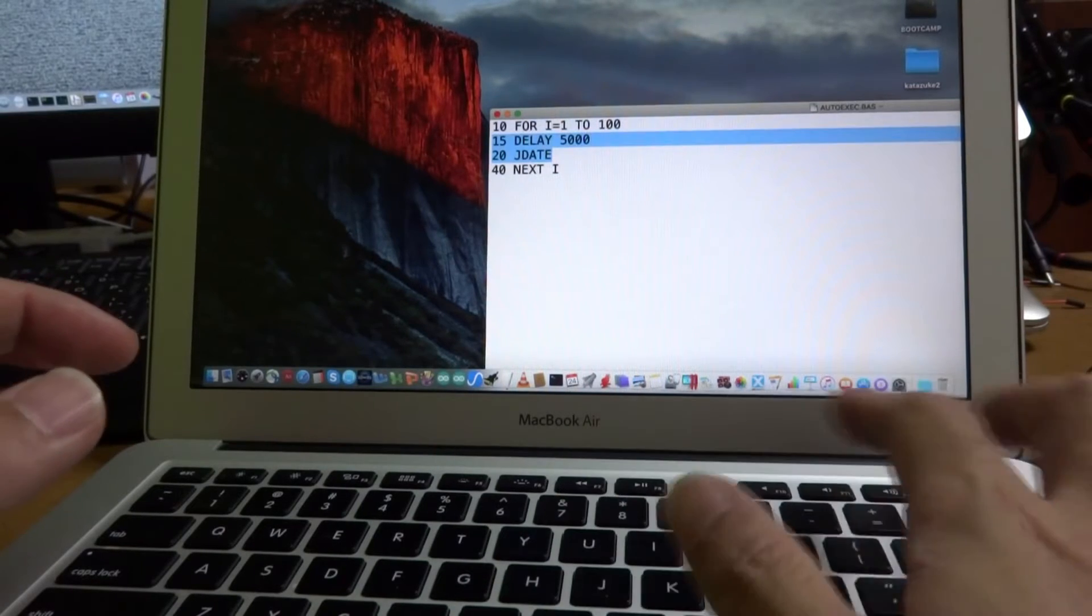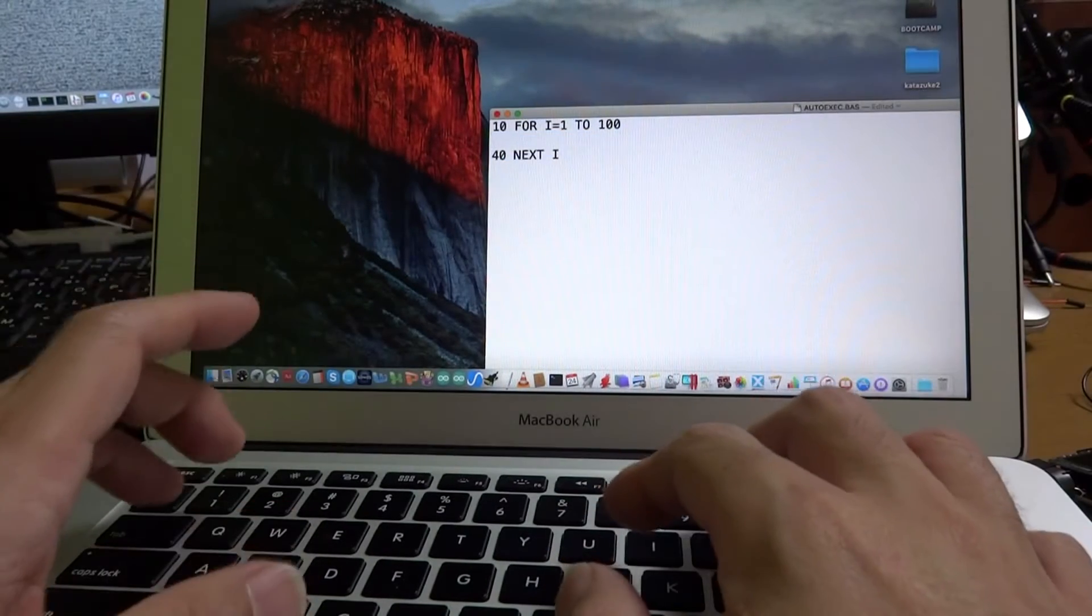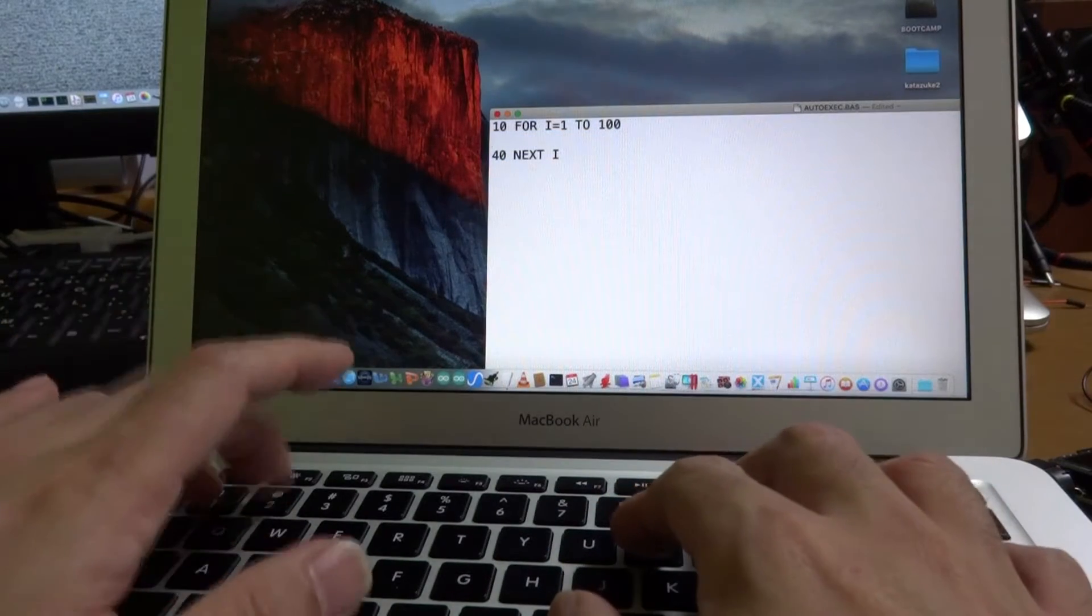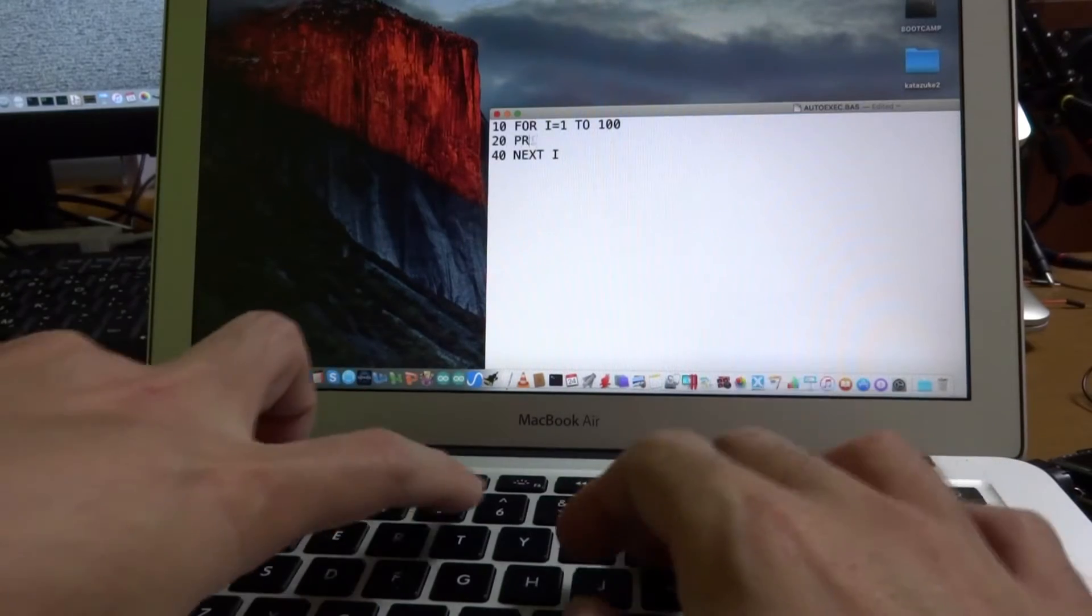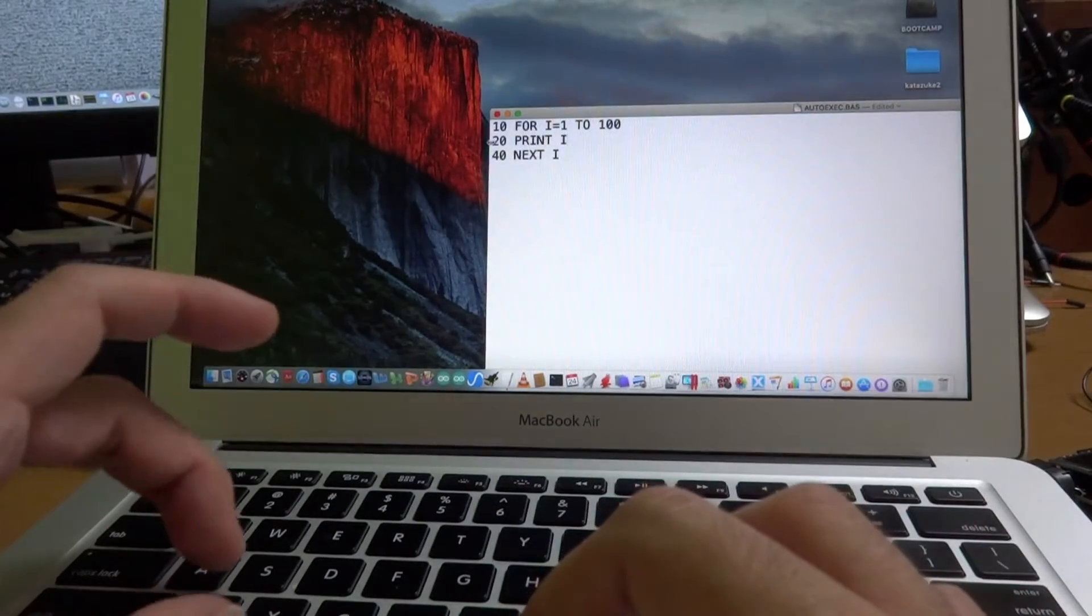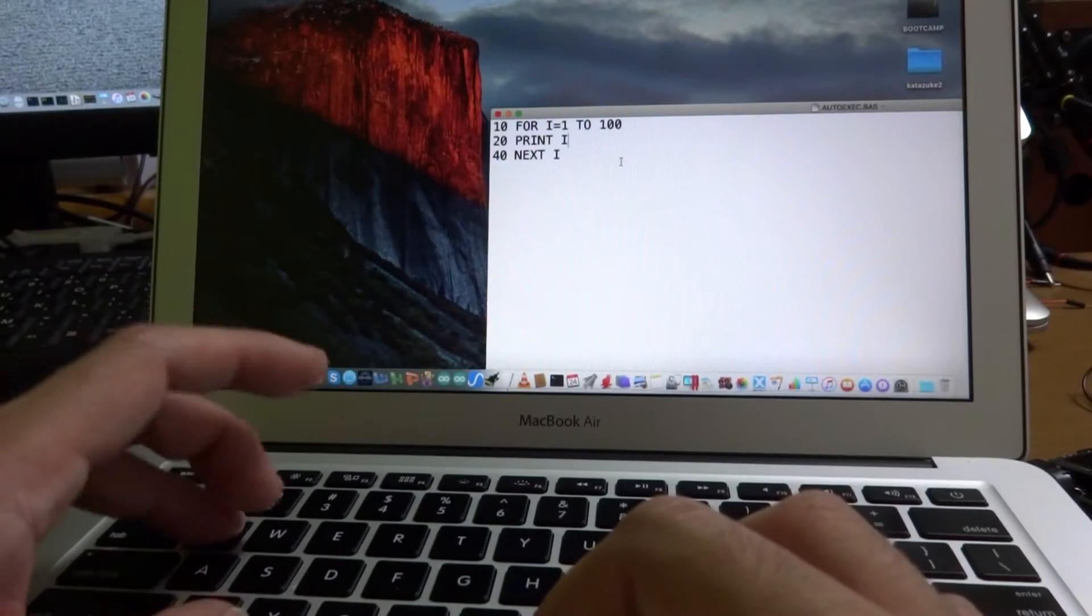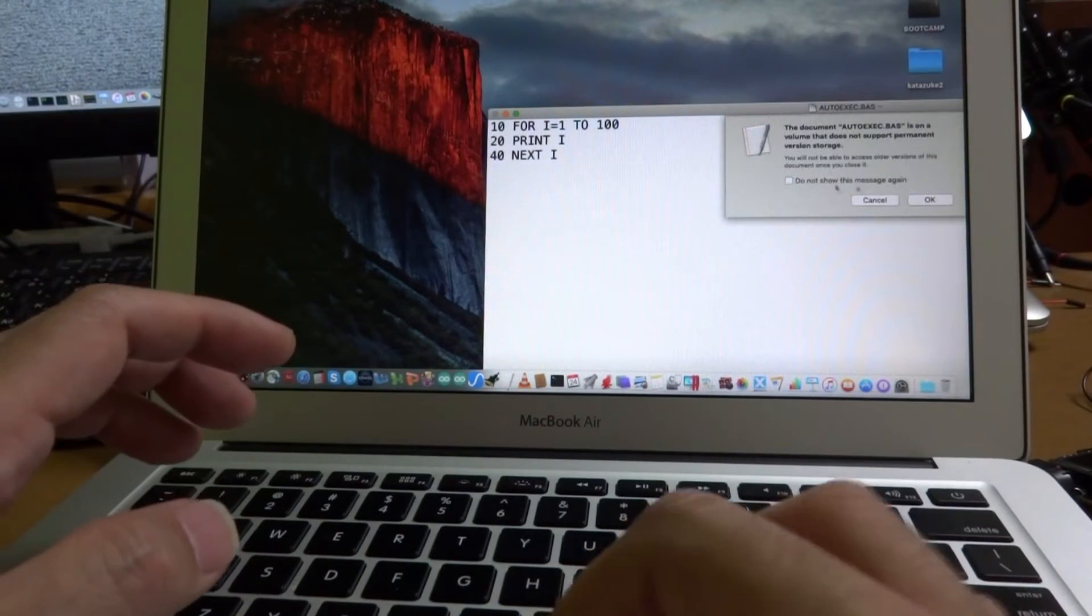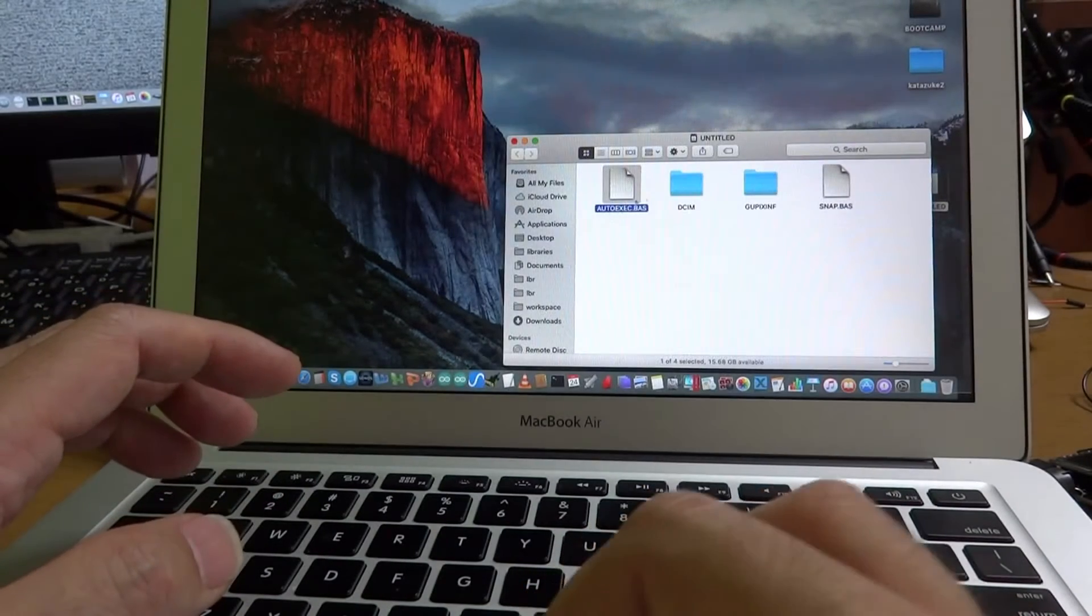And let's make some much more simple program. For example, 20 print i. And let's save this auto-exec.bas.